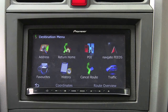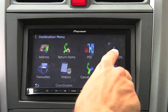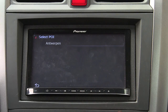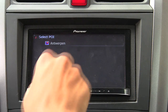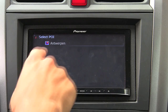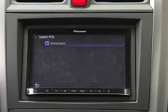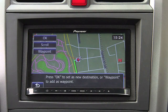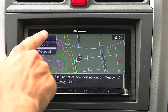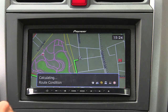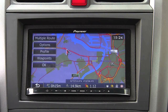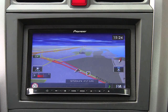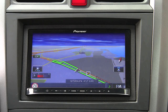Select destination in the main menu and then press Navgate Feeds. Select the POI you've created. And finally, press OK to create a route to your favorite restaurant. Enjoy your dinner!